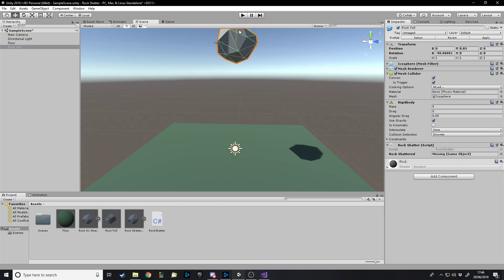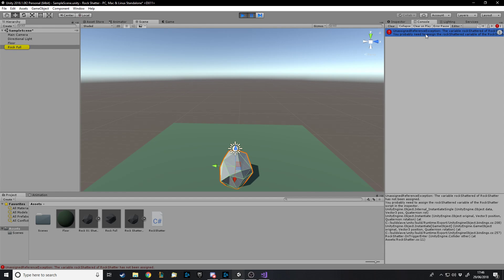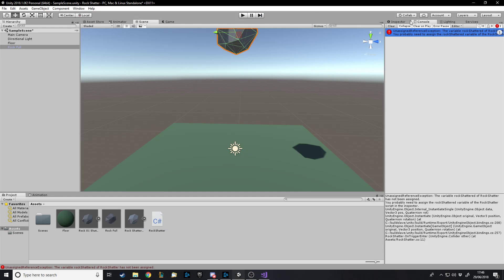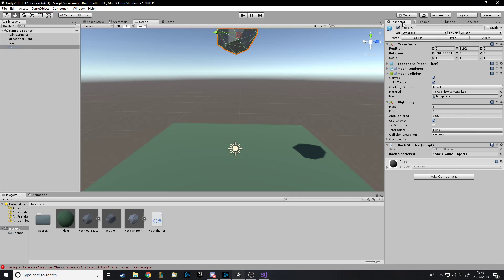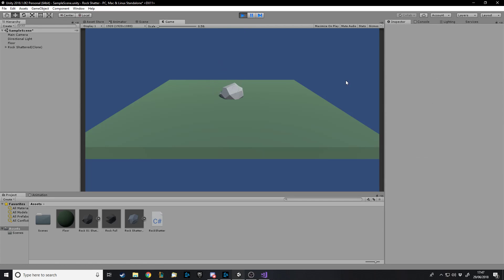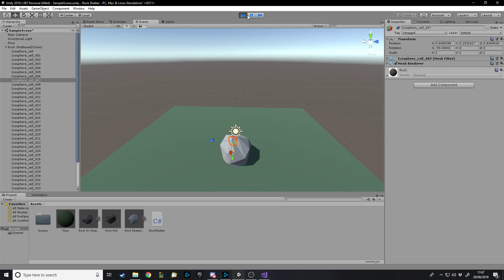Apply the prefab. Now move the rock up — this is the moment we've been waiting for — let's see if it works. We got a problem: 'The variable rockShattered has not been assigned.' It seems I didn't assign it. Let's try again now. Okay that worked, but the only problem is they kind of all stayed together. They did fall apart but there was no real reason for them to scatter since they just nicely fell to the ground.